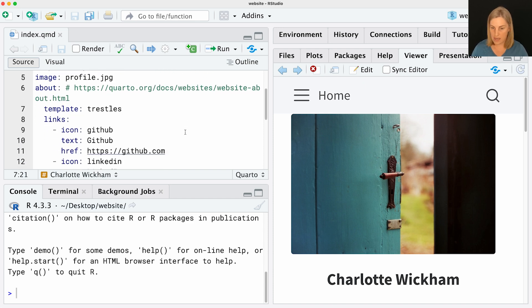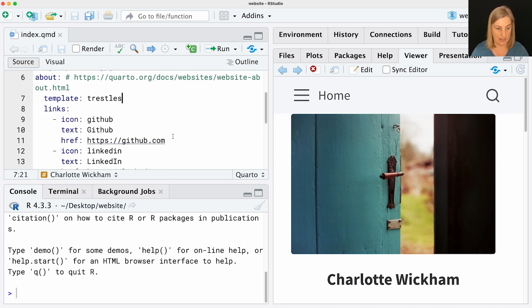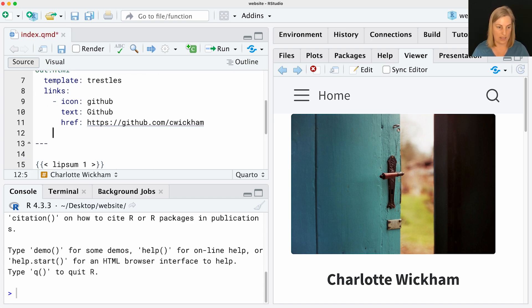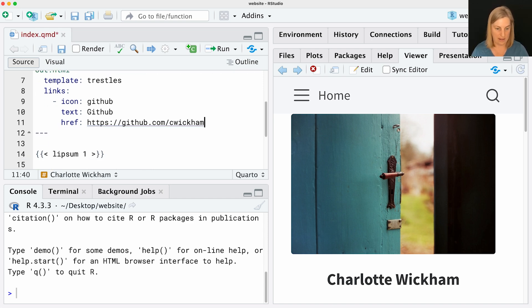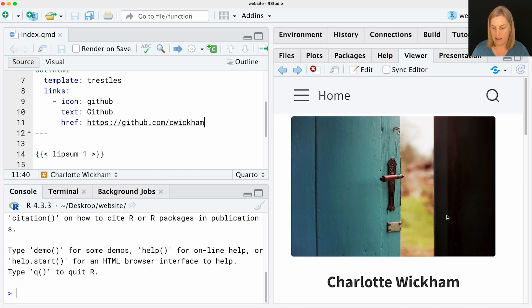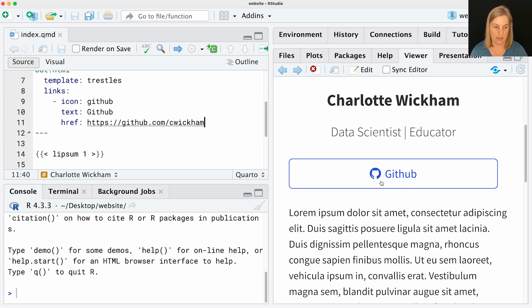Those links are defined in this YAML too. There's a link to GitHub. I might put my own GitHub in there. Maybe I don't want a LinkedIn link, so I can just delete that. When I preview that, that changes those links there. That gets you a long way to a really custom homepage.